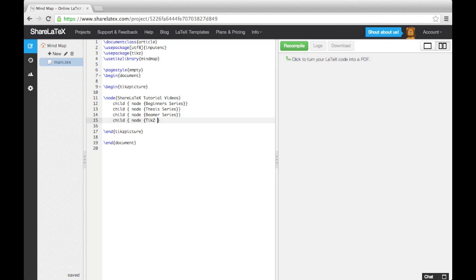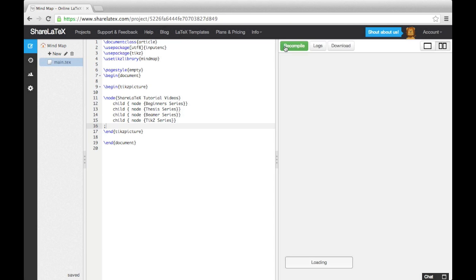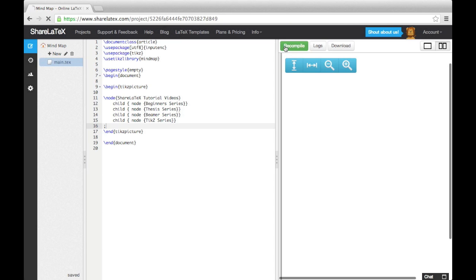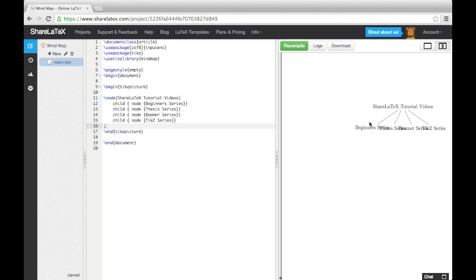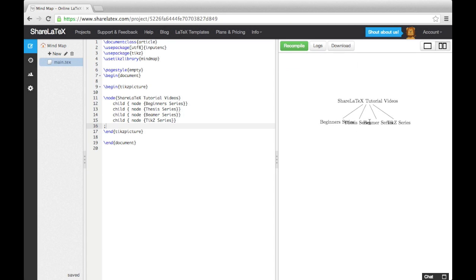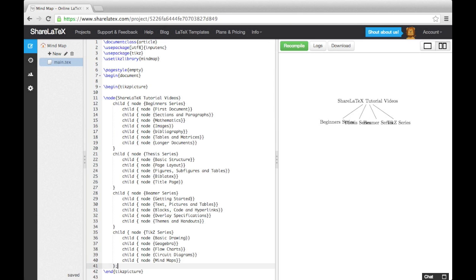We close the node statement with a semicolon just before the end command. If we compile the code, we can see our code has produced a slightly muddled tree diagram. Let's add in the next layer of nodes, and then we'll start formatting it to look more like a mind map.